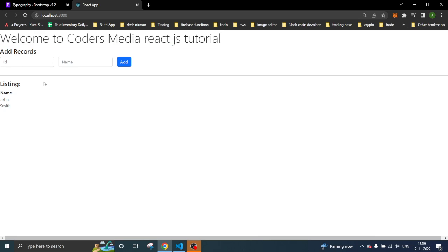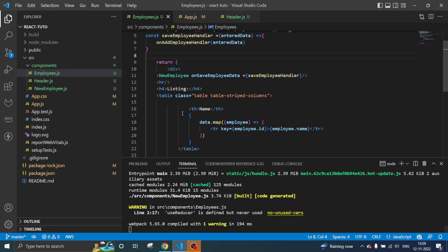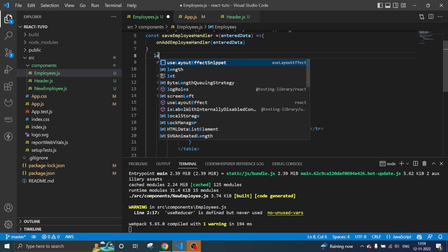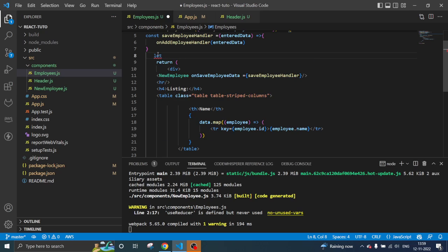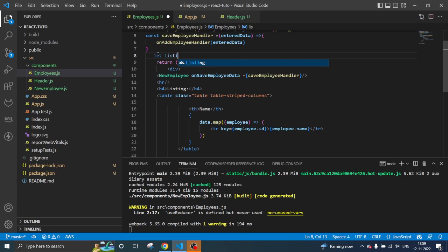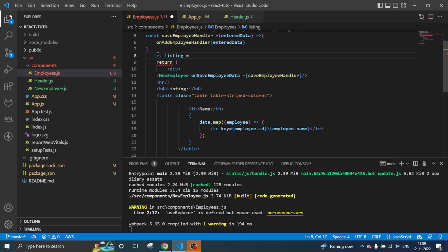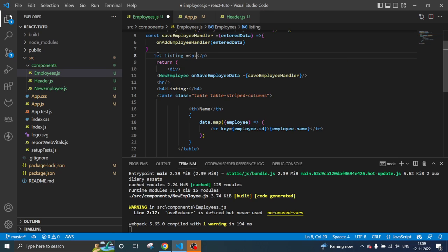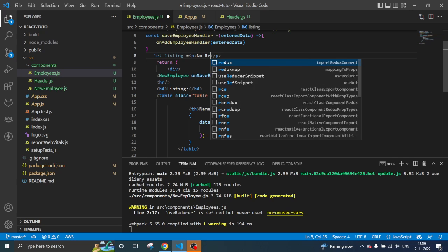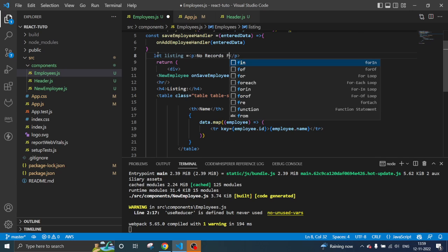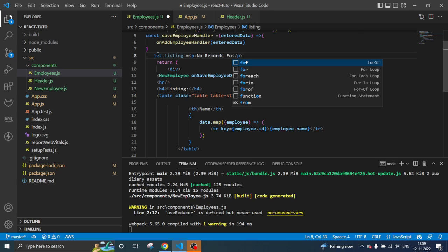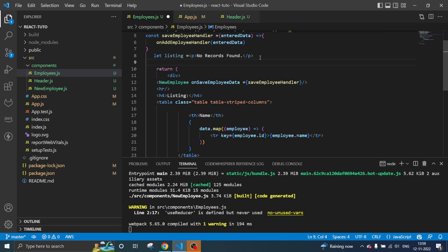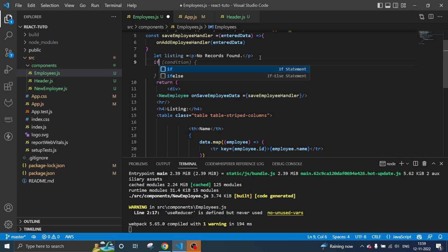So let's go and do this straight away. Let's create a variable, name it listing. I will just add one paragraph saying 'no records found'. Then what I do here is I'm writing an if condition.